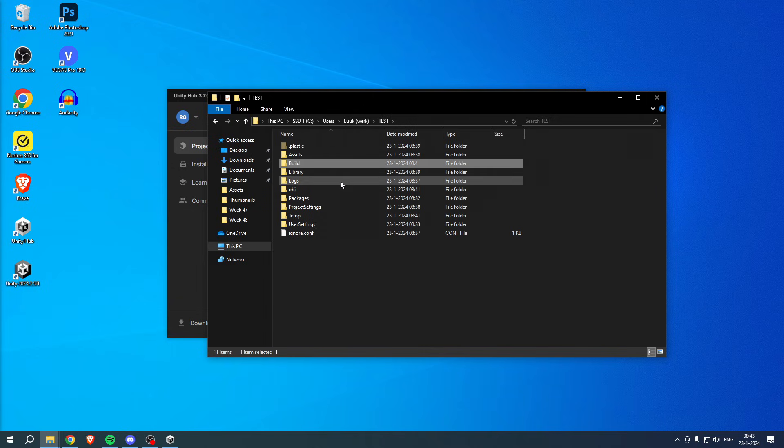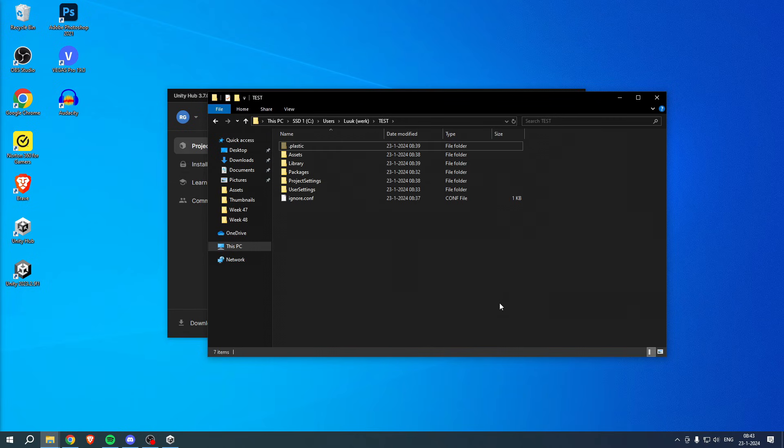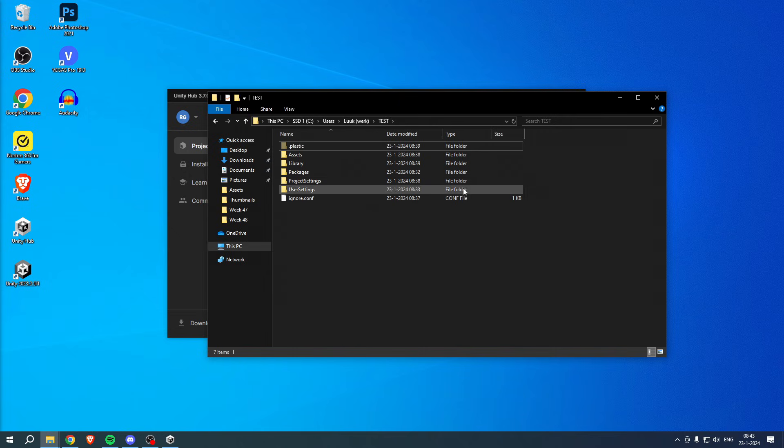What we can do is actually delete a couple of folders such as the Build folder, the Logs folder, the Obj folder, and the Temp folder. These are actually ones that we can delete. If you delete all of these, your whole storage or your file size will decrease significantly, could be from like 10 gigabytes to like 30 megabytes.